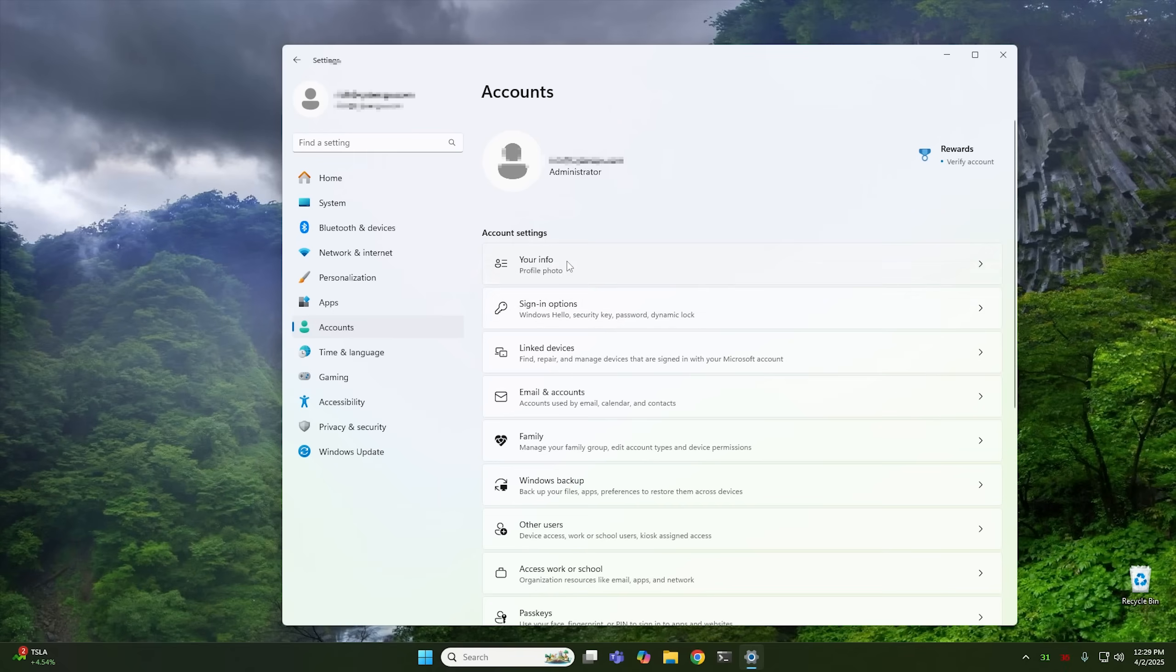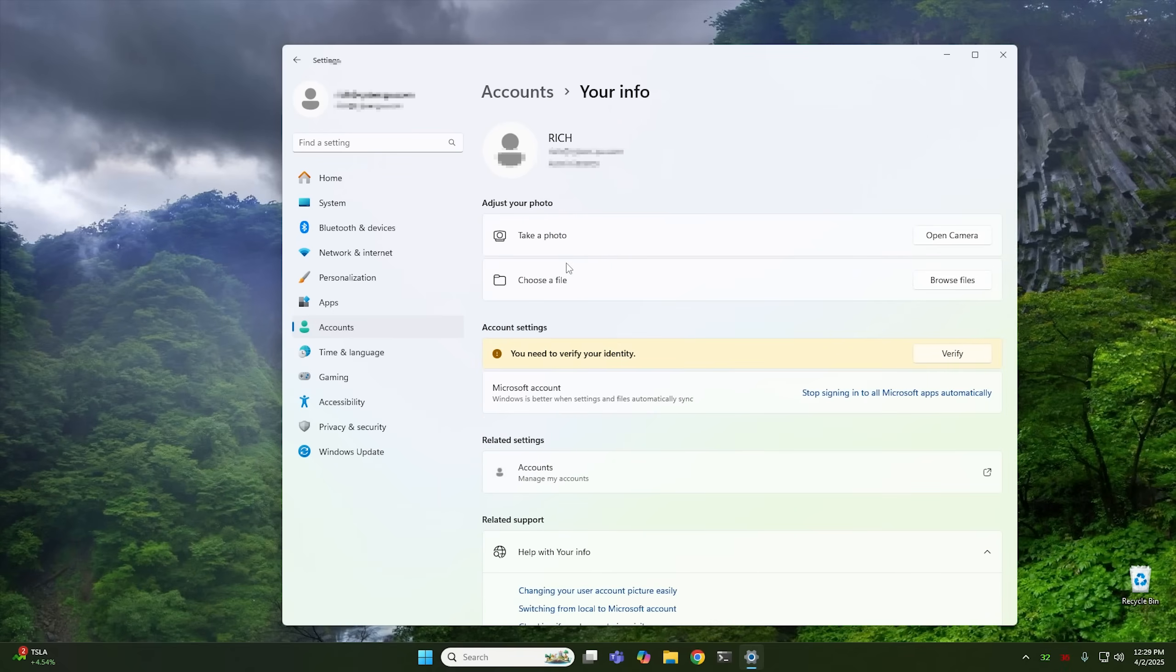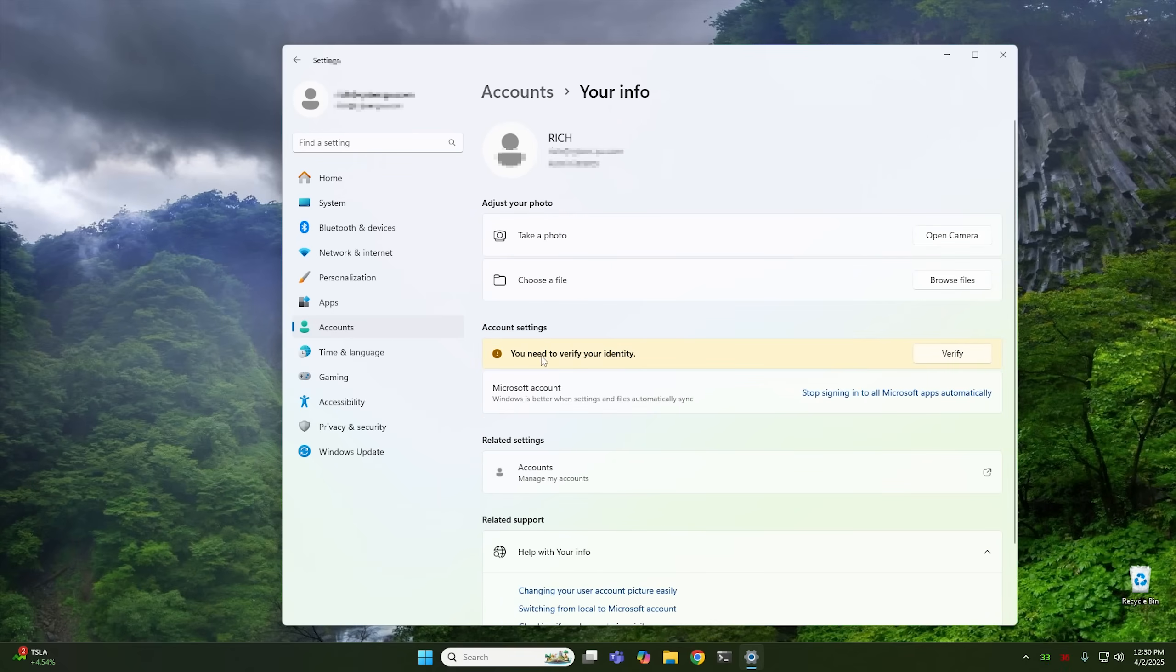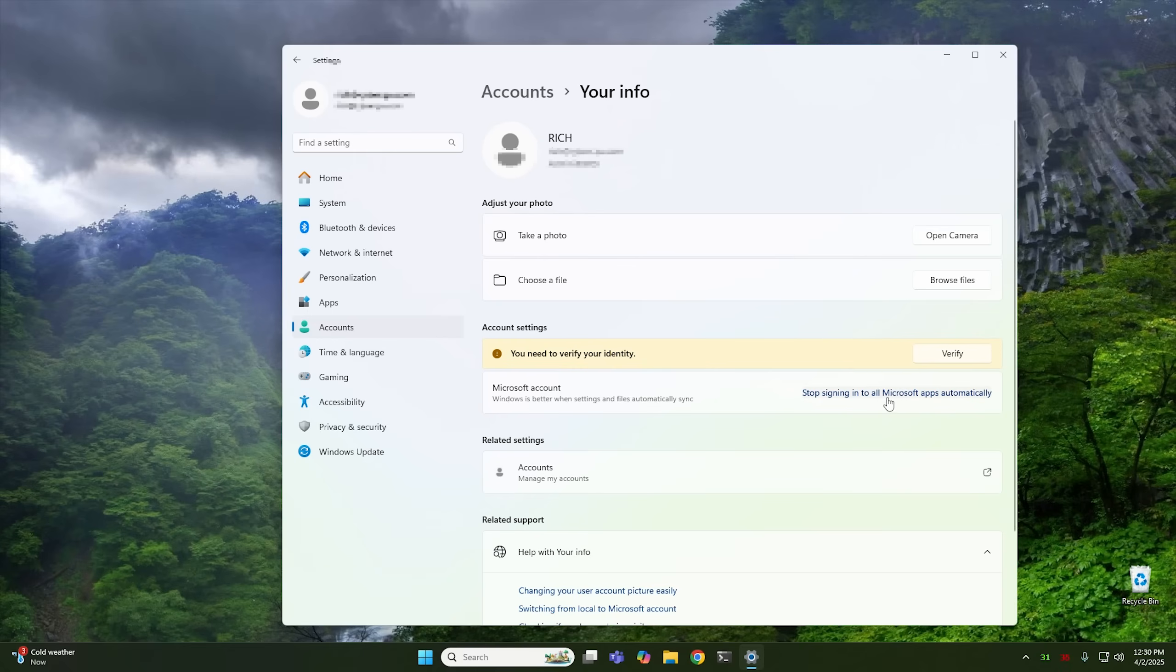So from here, we want to go ahead and click on your info. And then from here, where it says you need to verify your identity, it's actually wanting you to log back into your Microsoft account. So it's wanting to fix this halfway point that it's stuck in by just logging back into your Microsoft account. But we don't want to do that. So what we're going to do is we're going to click this link here that says stop signing into all Microsoft apps automatically.